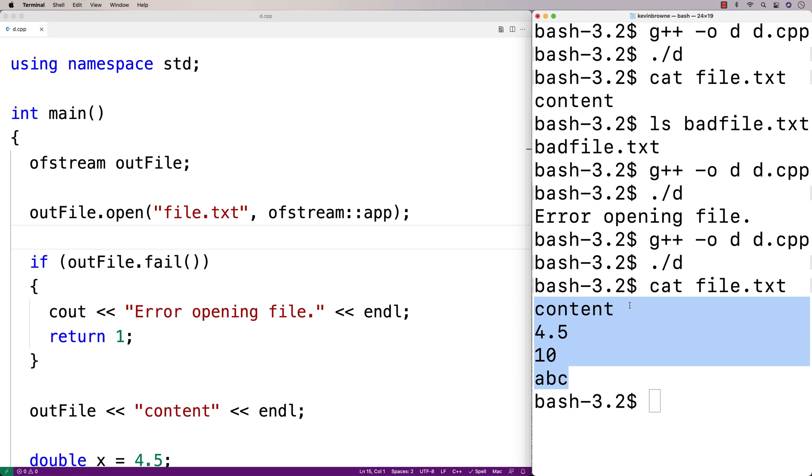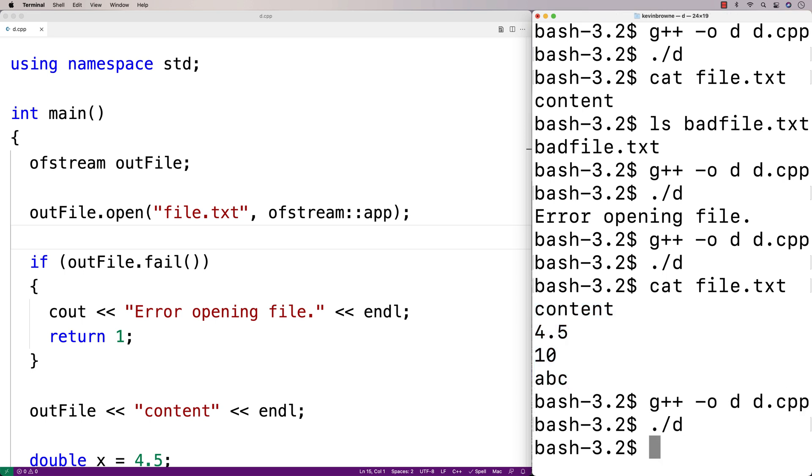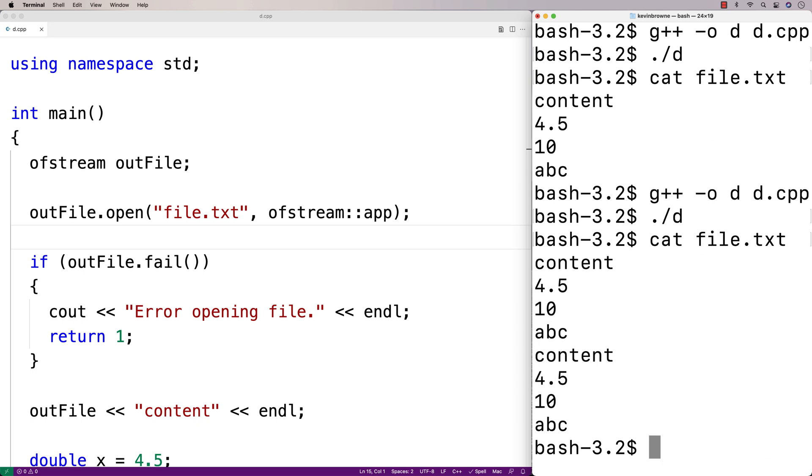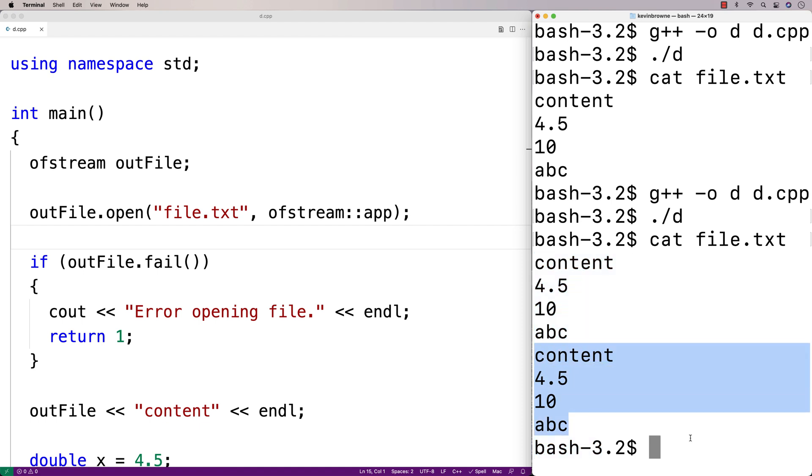So if we save this, do a compilation and then run it, and now we check file.txt, we're going to have that content twice because we're appending to the file and we're writing the same content to the file again here.